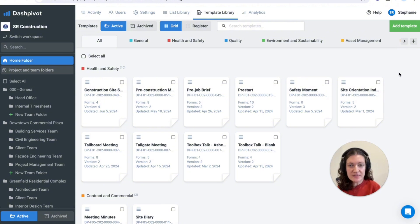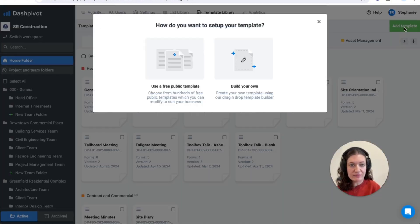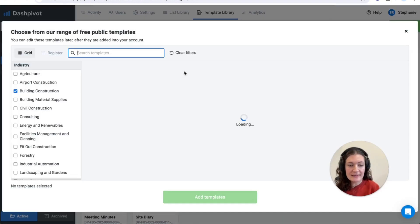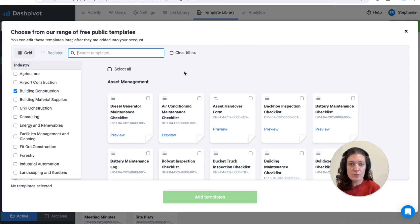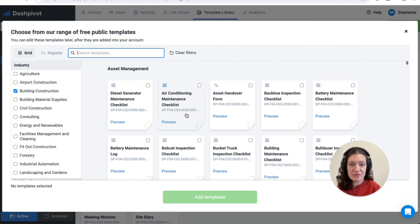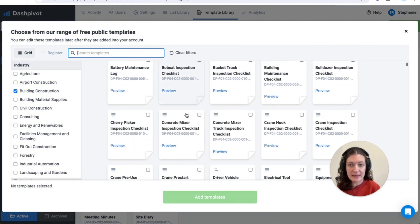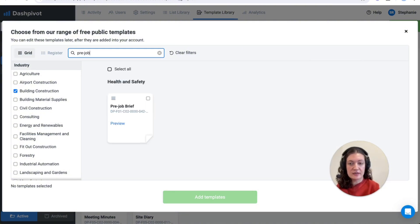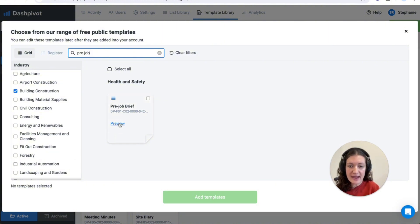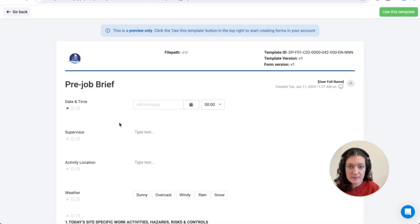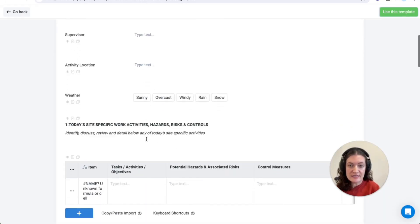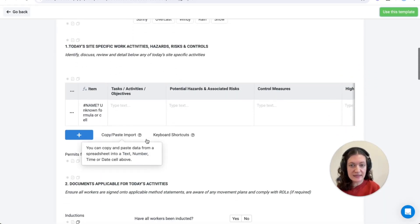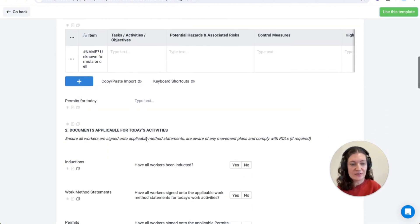In Dashpivot you can create a brief template entirely from scratch or choose from our public template library which offers many ready-to-use templates. To find a suitable template I'm going to run a search at the top. You can preview the format before adding it into your workspace and remember that everything that you see here is fully customizable once it's been added into your account.